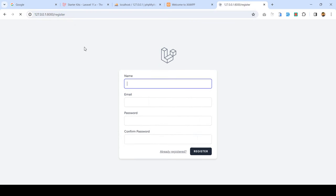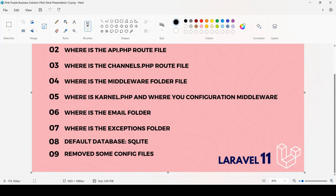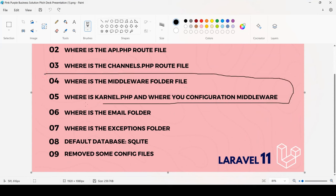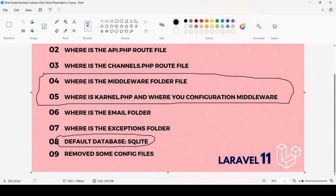Now I want to create a multi-authentication system with two user types: admin and user. This will make the middleware concepts much clearer — including how to create middleware and how to register it. This is very important, especially if you're already working with Laravel 9 or Laravel 10. Once you understand this part, the rest will be just like what you've already done in Laravel 9 or Laravel 10.